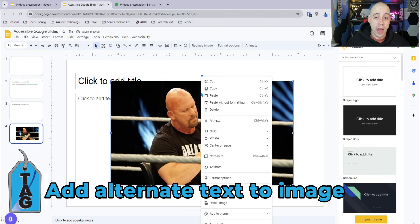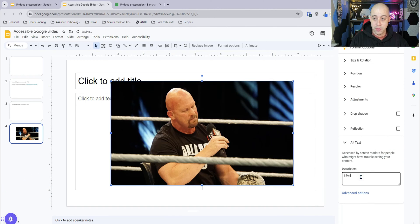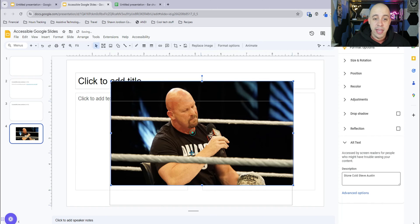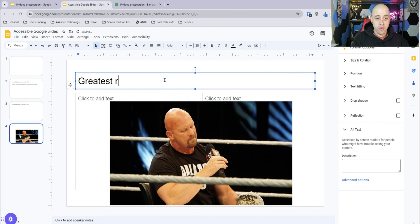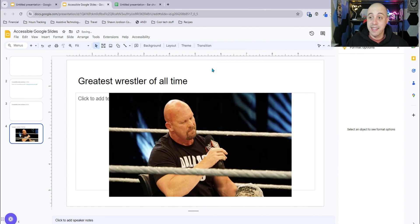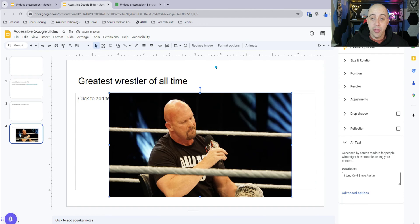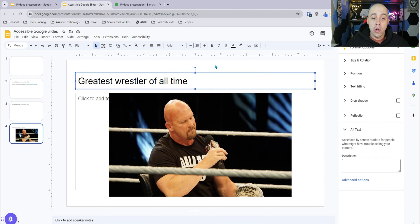Right-click the image and select Alt Text. Give it a description — 'Stone Cold Steve Austin' — and you can also put in a title like 'greatest wrestler of all time.' Now when you come onto the page and press the Tab key, it will walk you through all of the objects on the page in their order: first the title, then the first text box, then the next text box, and then the image.